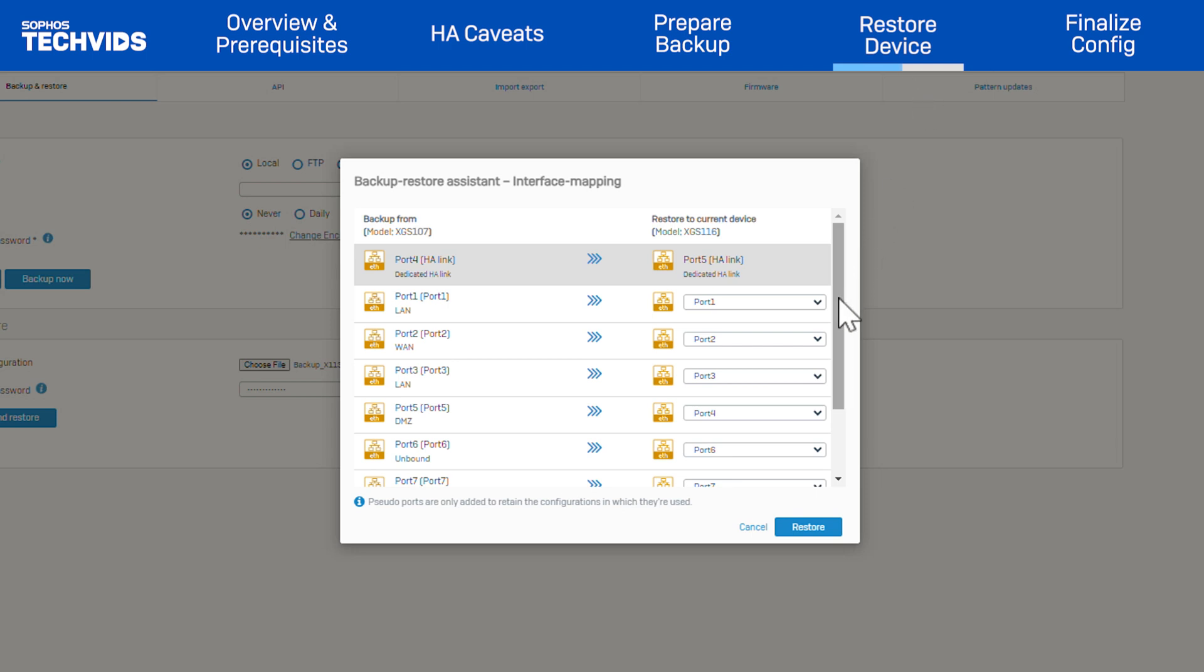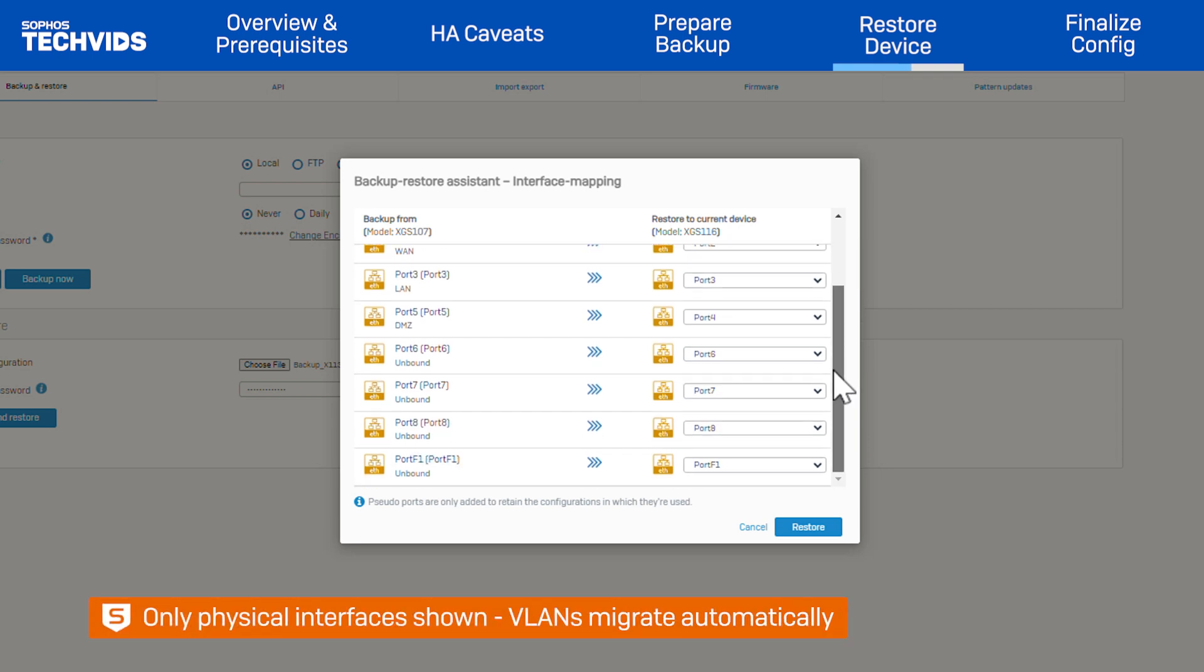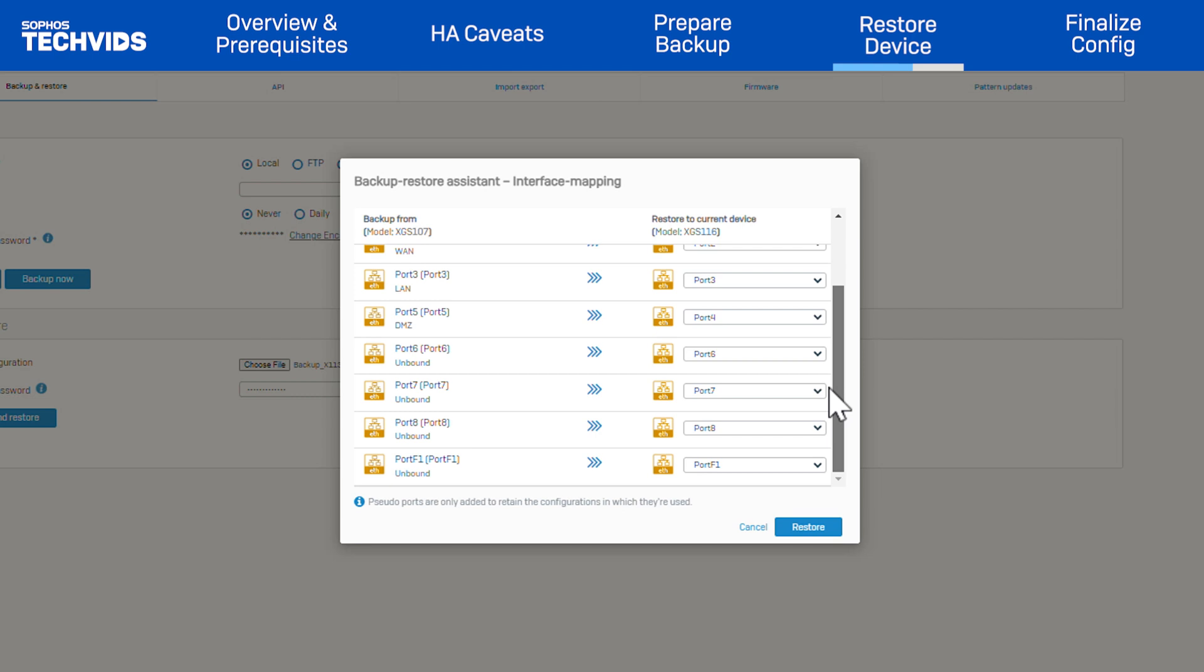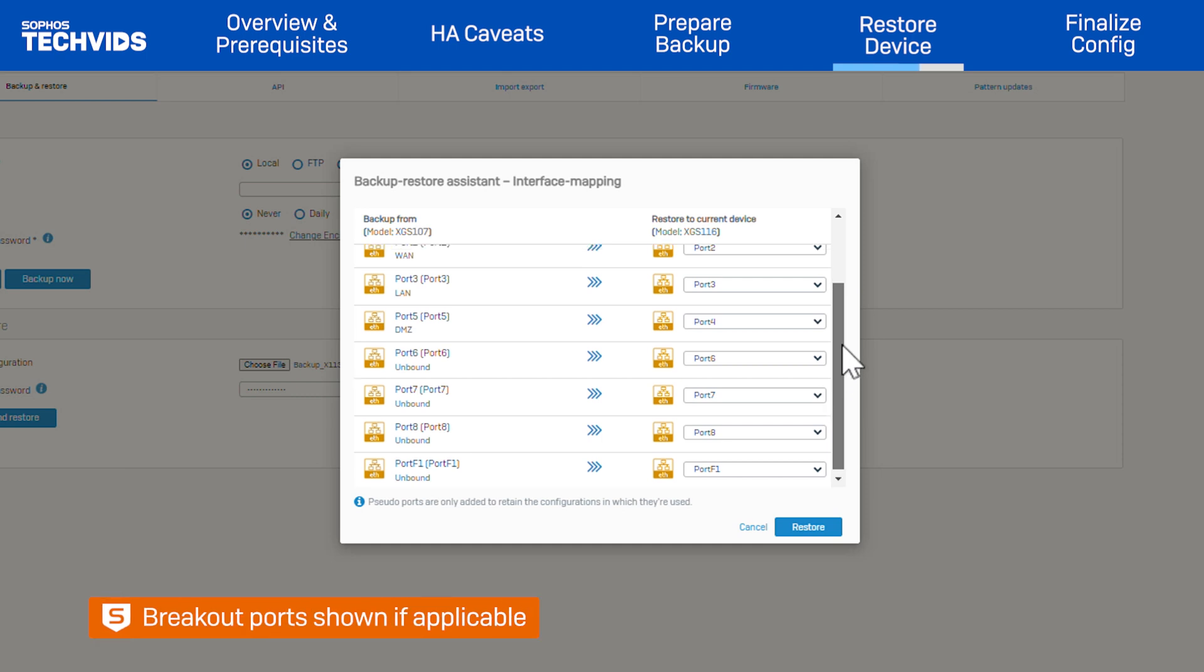On the left are the ports of your backup device. On the right are all available ports on the restore device. Information about the dedicated HA-Link is shown as well. Note, this list only shows the physical interfaces. Any VLANs will migrate automatically. Pre-existing LAG interfaces will be recreated on the target as well. In addition, if you have a breakout-capable device, the breakout ports will be shown.